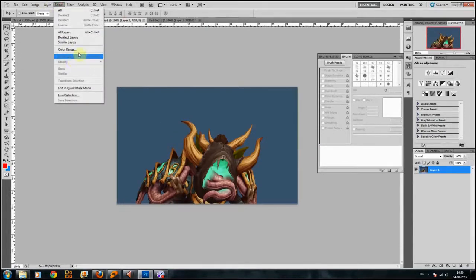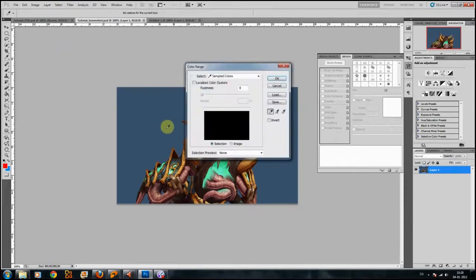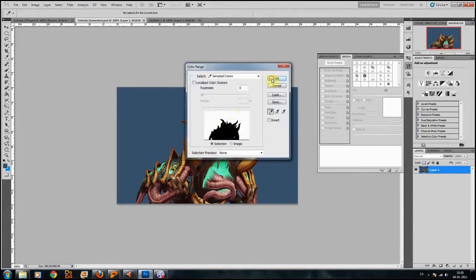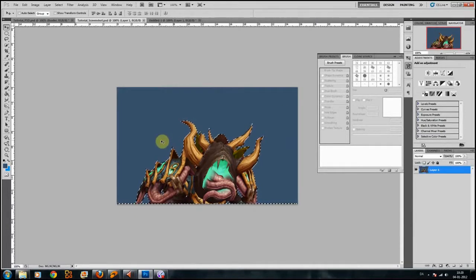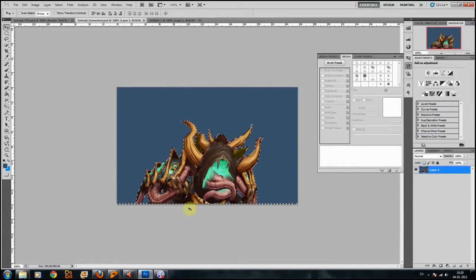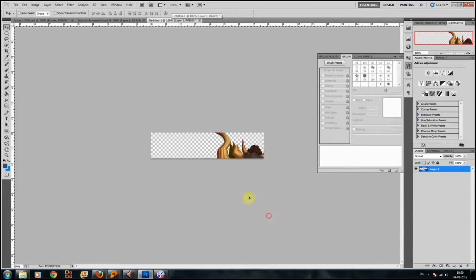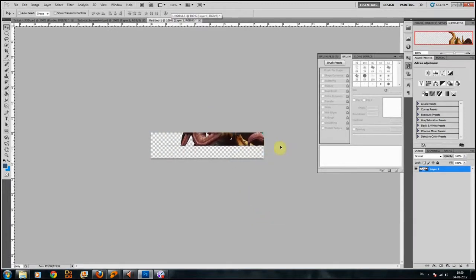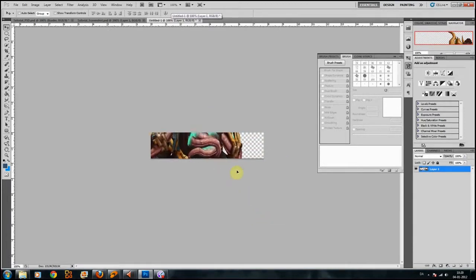Now we'll get this render out. Choose Select > Color Range, click the background, press OK. We have some background down below but it shouldn't be a problem. Press Ctrl+Shift+I to invert the selection, then Ctrl+C, Ctrl+V to copy and paste. That background actually shouldn't give us a problem at all.